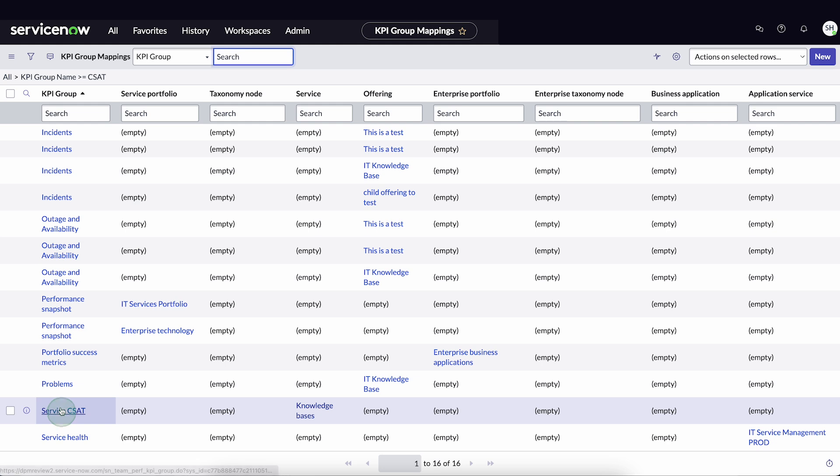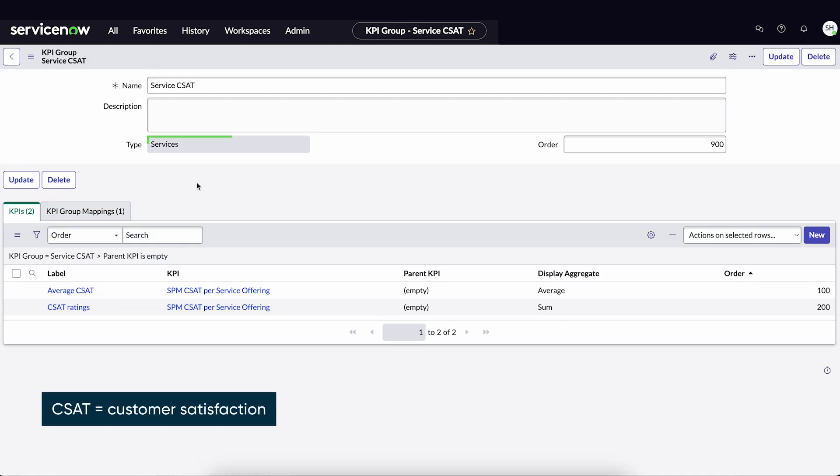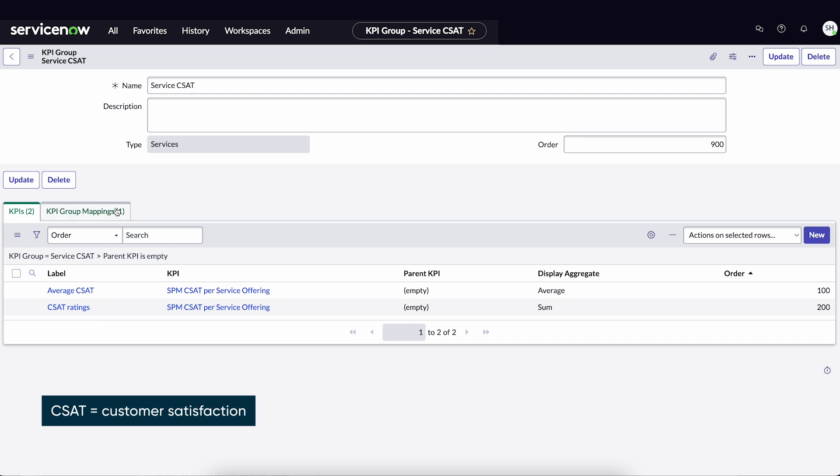Service CSAT is a service type, and so is our solution, New PC Installations. From here, we'll go to the KPI Group Mappings tab.